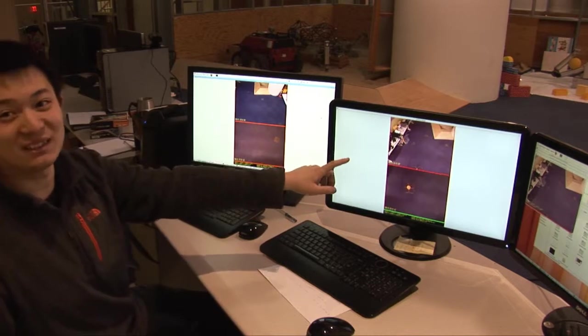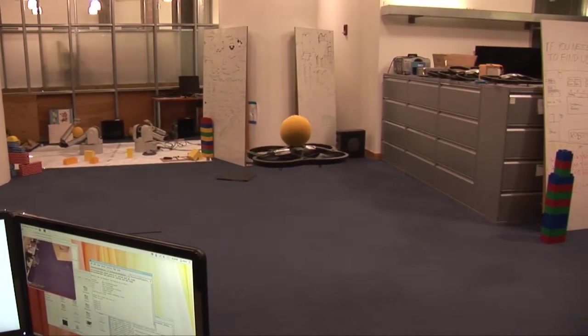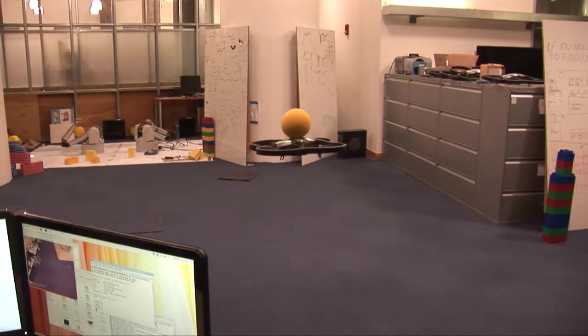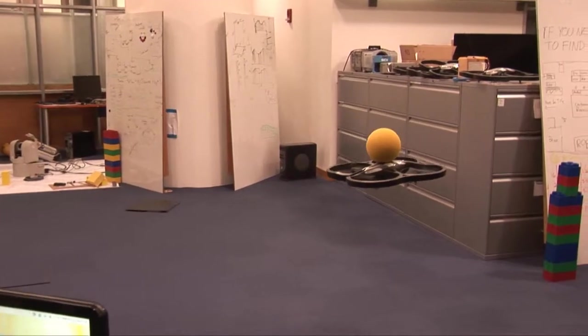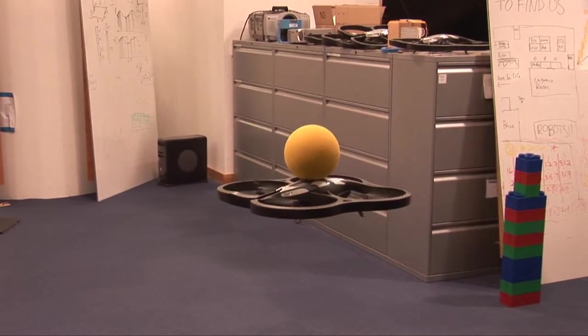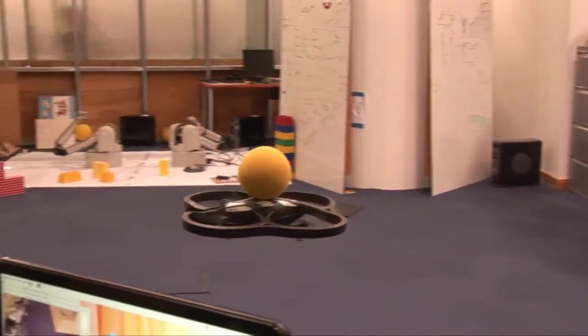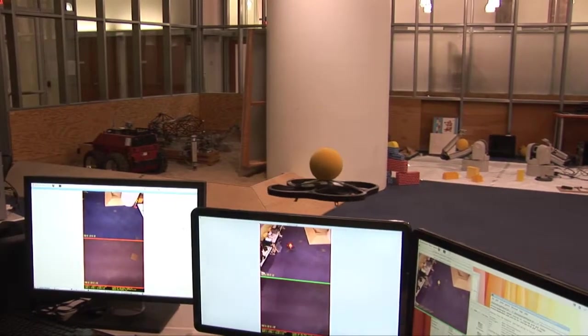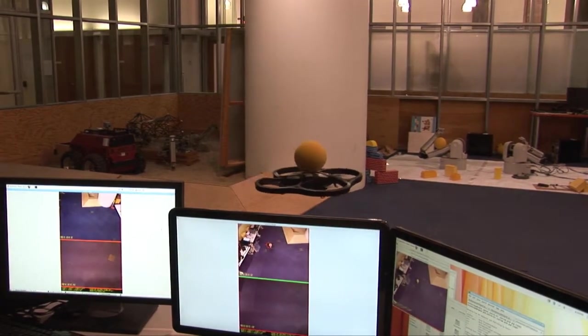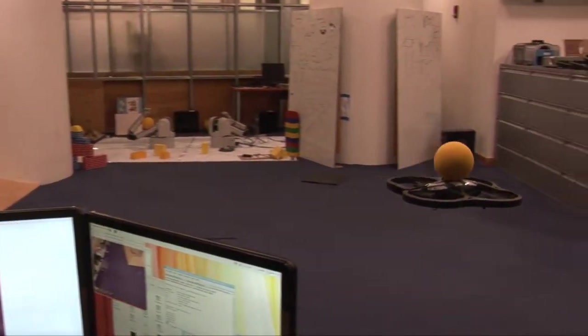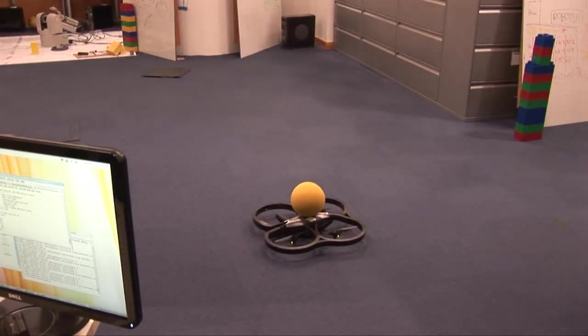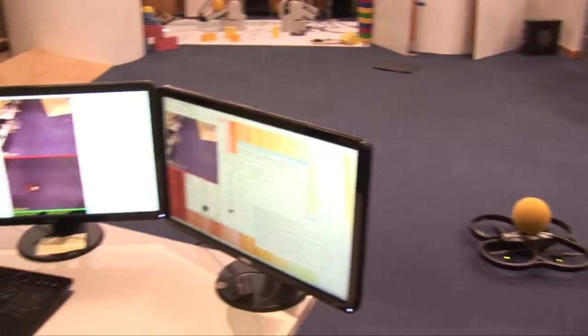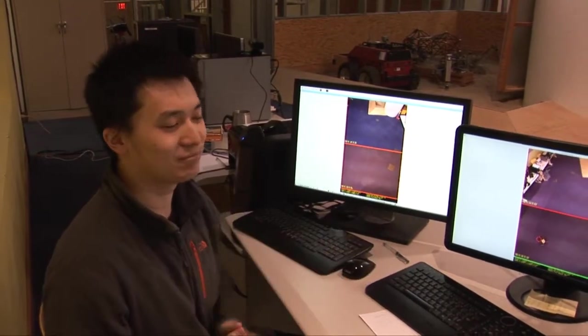So we can also show the quadrotor moving a little bit more. So basically, this is how the Kinect sensor works. And this is the user interface.